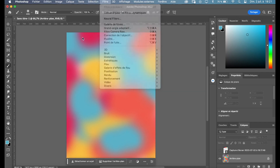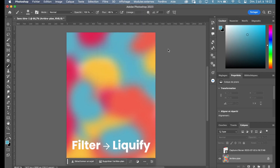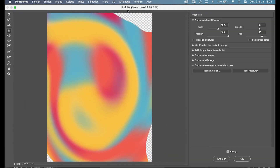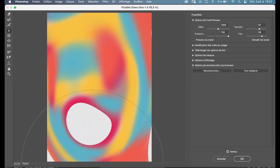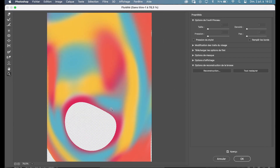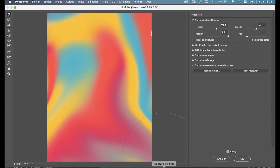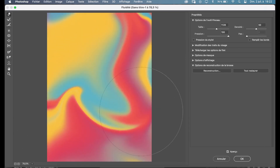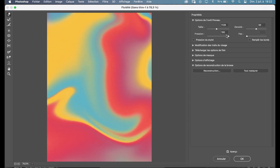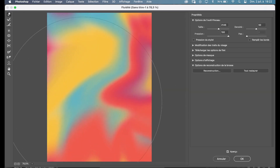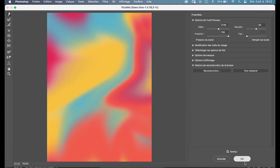Once done, I am going to go to Filter and then Liquify. Here I am going to play with a fairly light brush to create interesting shapes. It should do it.